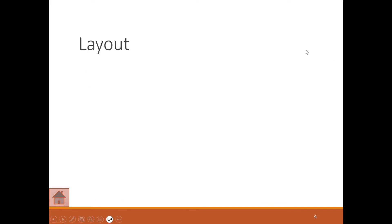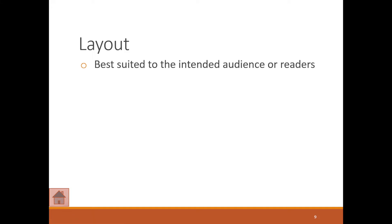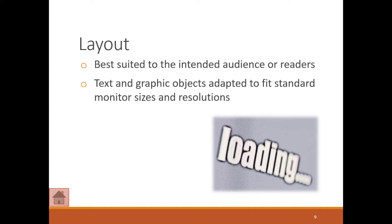Layout is also important. You want to make sure it's best suited to the intended audience or readers. The text and graphic objects are adapted to fit standard monitor sizes and resolutions.